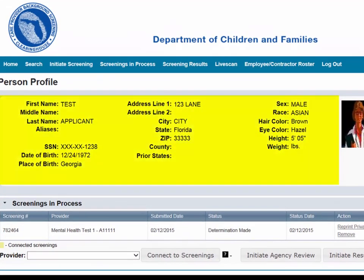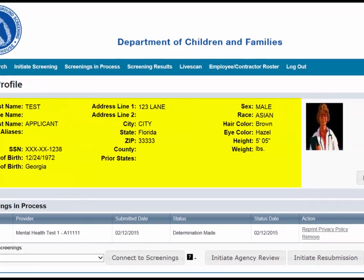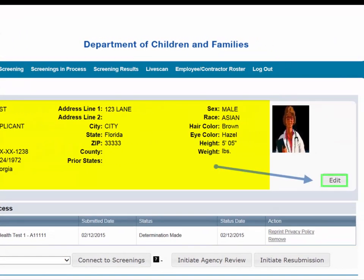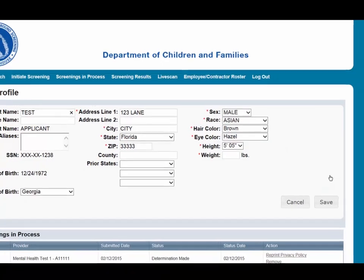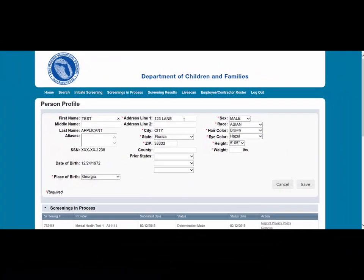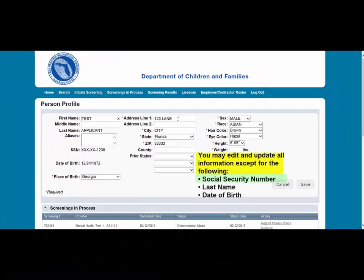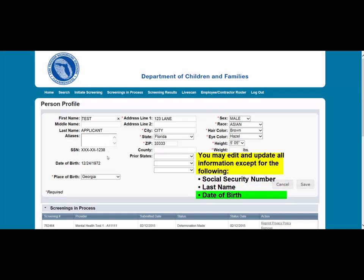Let's first focus on the demographic section of the profile page. This section provides all demographic information needed to complete a screening by the FDLE and FBI. To edit the demographic information for an applicant, select the Edit button on the profile page below the photo. You may edit and update all of the information except for the social security number, last name, and date of birth.